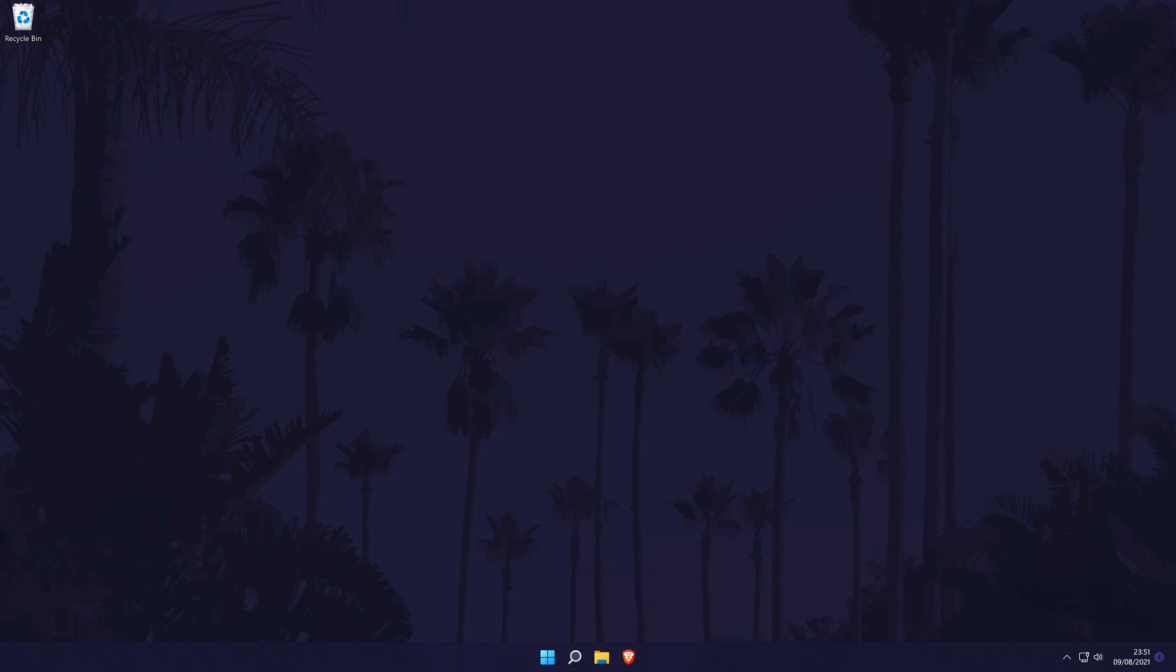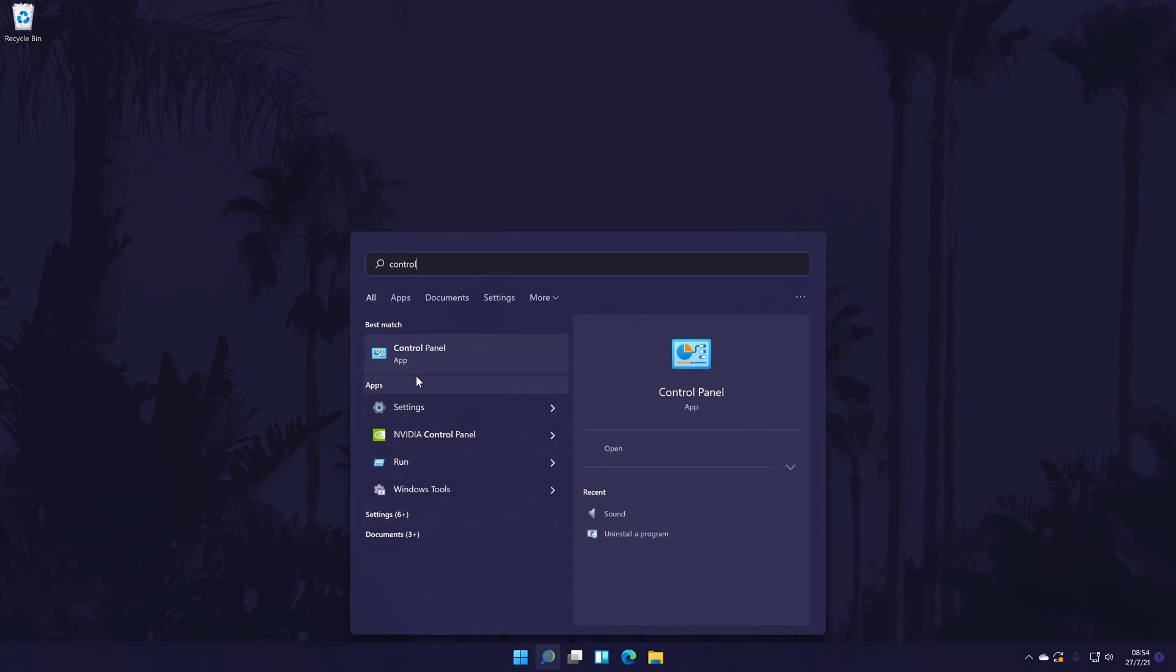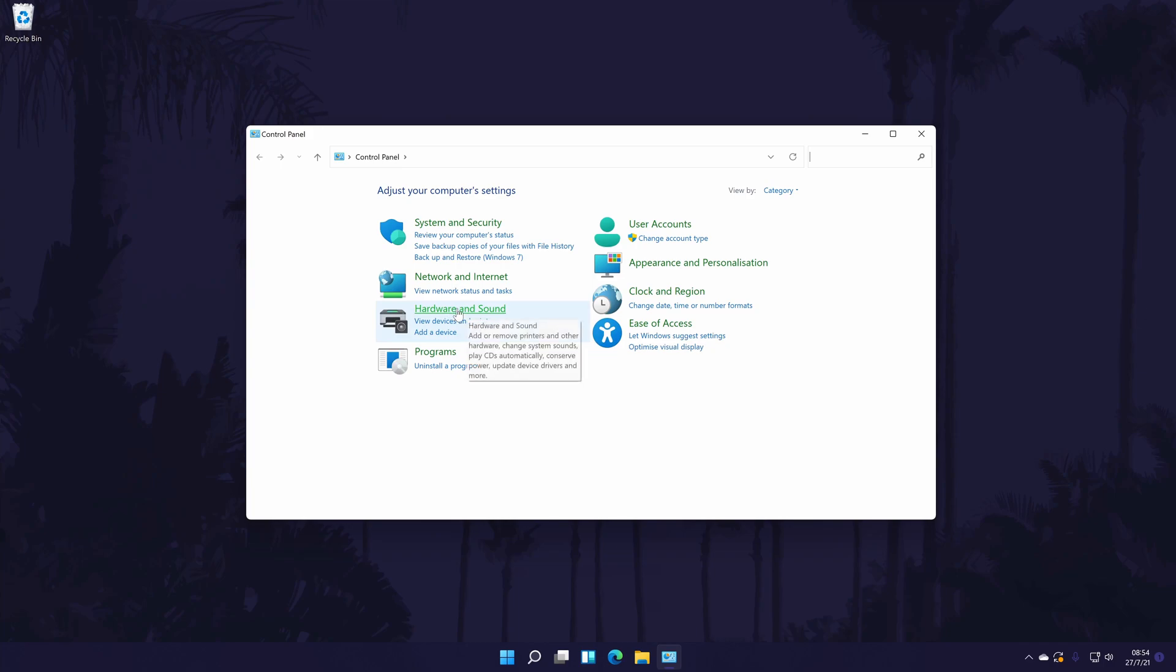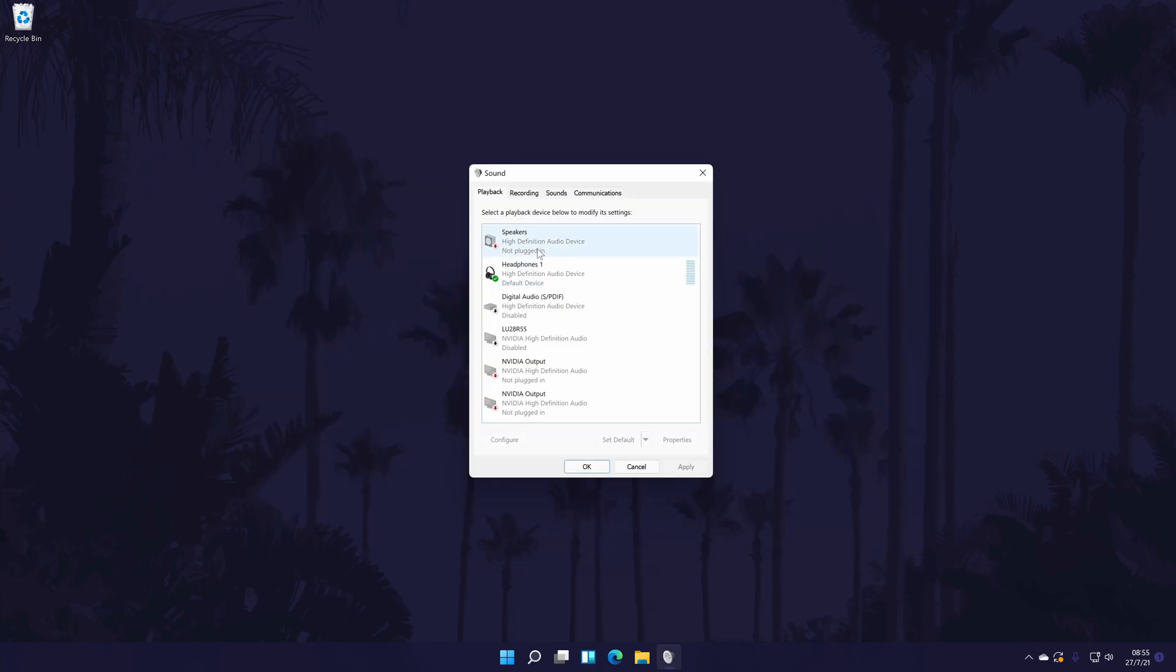To turn on bass boost in Windows 11, first go to the control panel. You can get there by searching for it. In the control panel, choose hardware and sound and then sound. It should now open a new window.